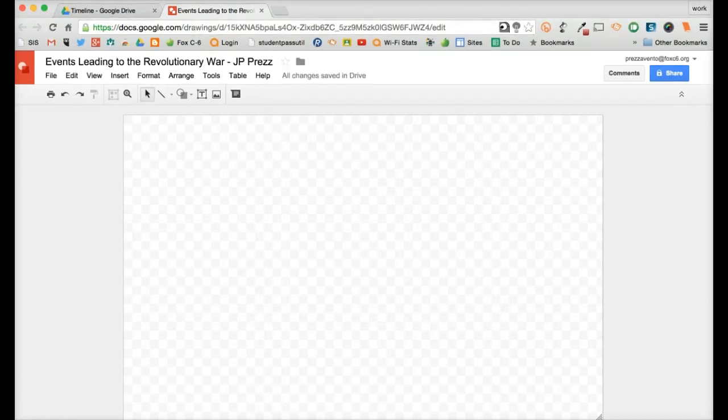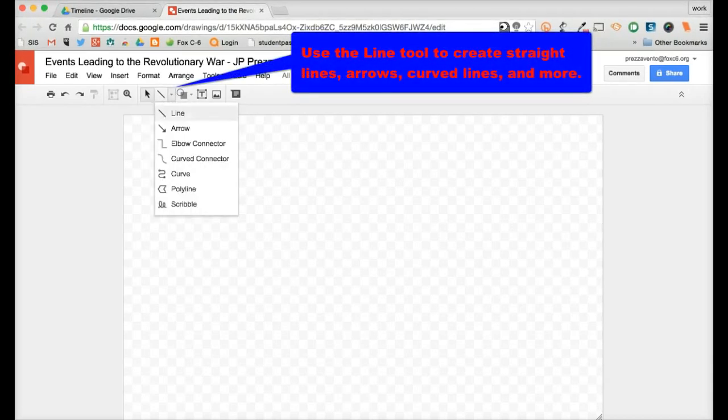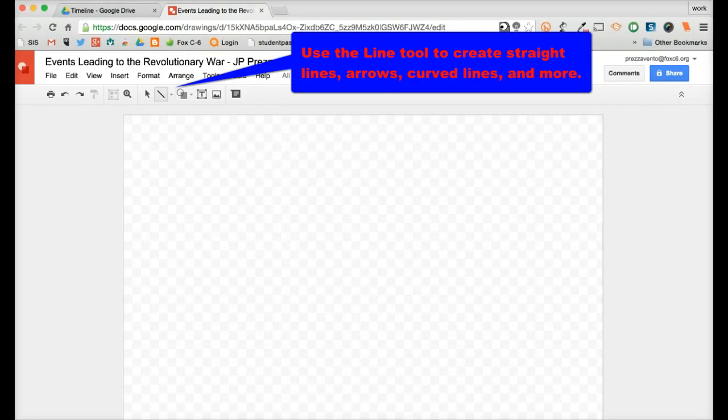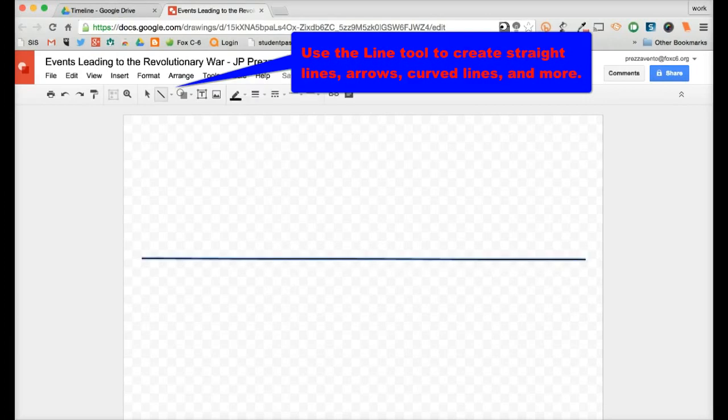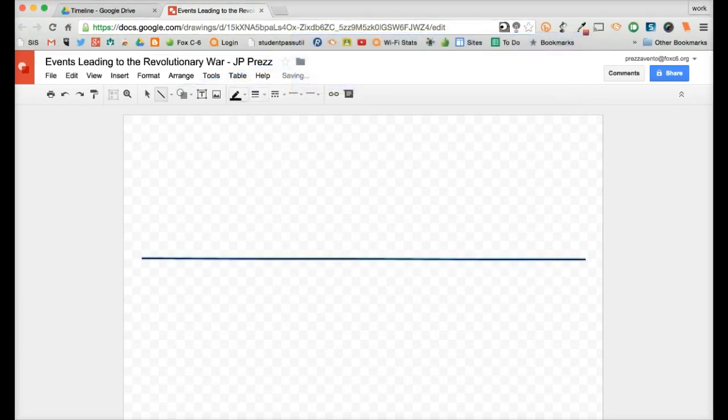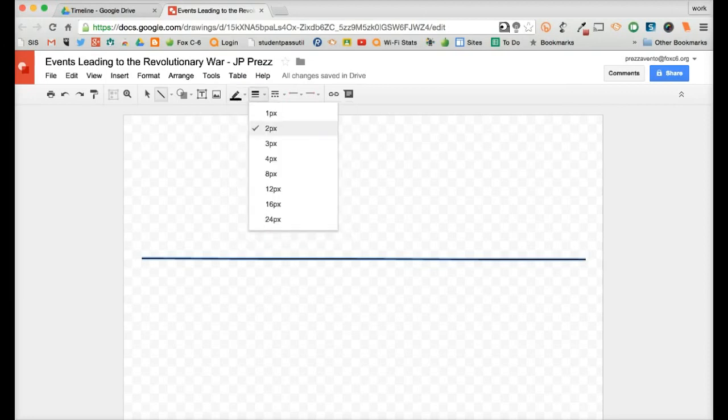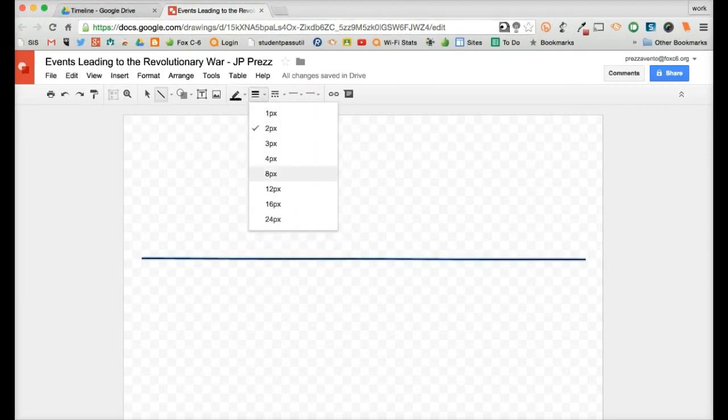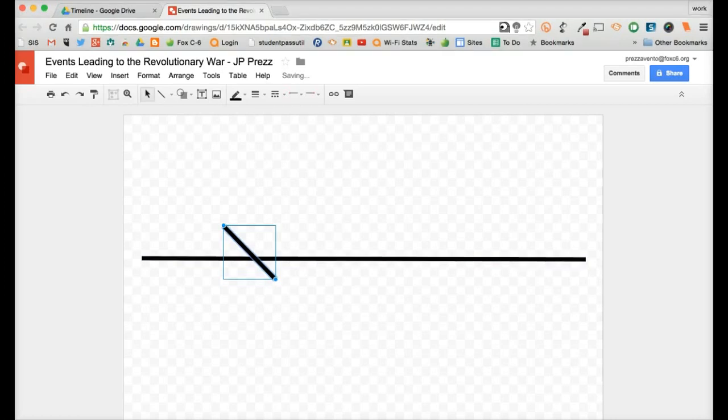So to create my timeline, the first thing I'm going to do is use this Line tool right here at the top. And I'll add a line, and I'll just go ahead and create this line most of the way across the page. And it looks like it's pretty straight. Right up here, I will adjust the thickness of the line and take it up to 8 points, like so.